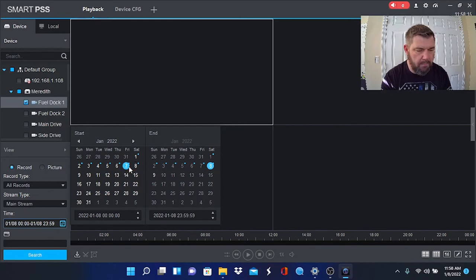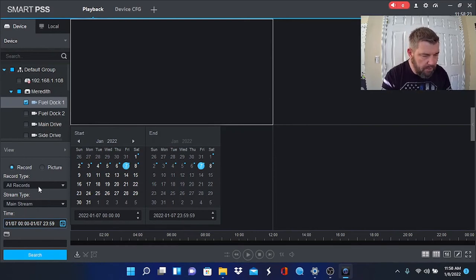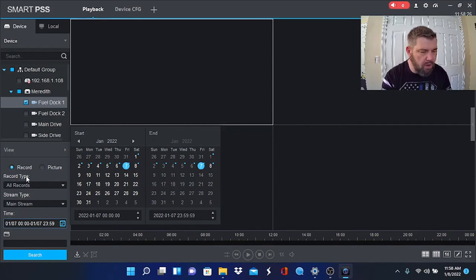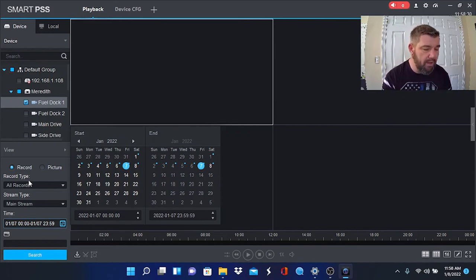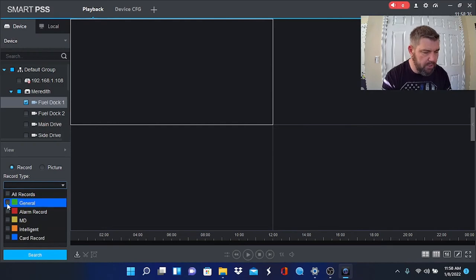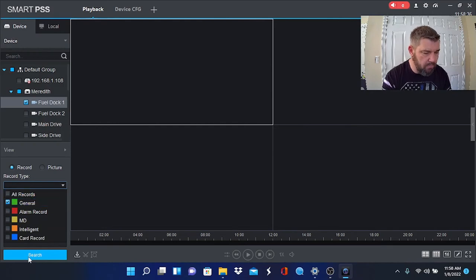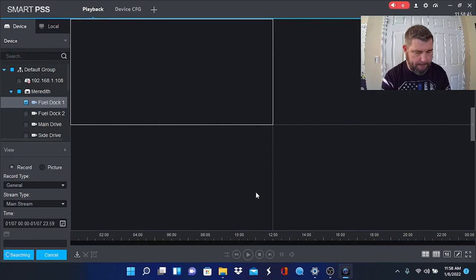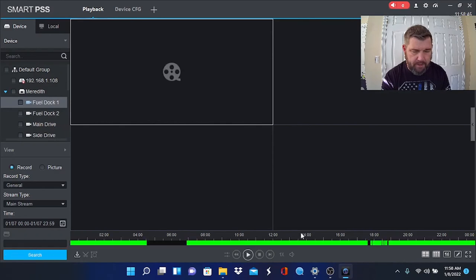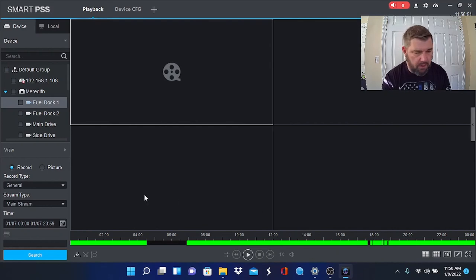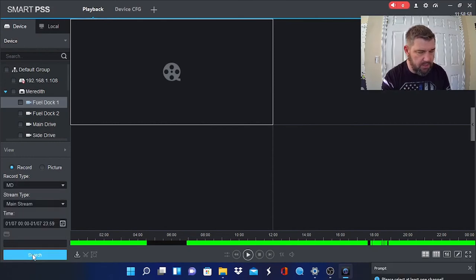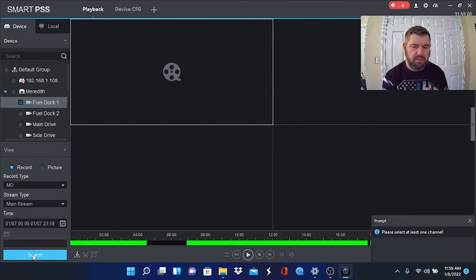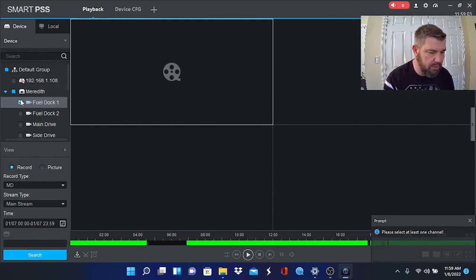You are going to do a search for the date. So if we want to look for motion on yesterday, we would pick the day, which is the seventh. Right here where it says Record Type, you can record all records, which is the continuous recording as well as just motion. So if we click General and hit search, you'll see that we have a lot of video. However, if we switch from General to Motion Detection and hit search, we're just going to see the motion alert ticks.